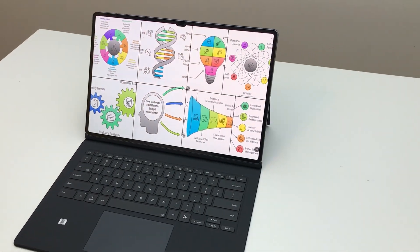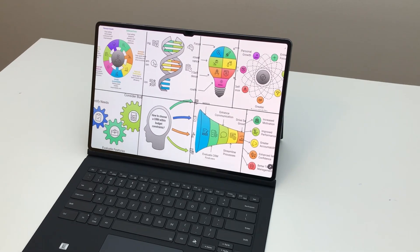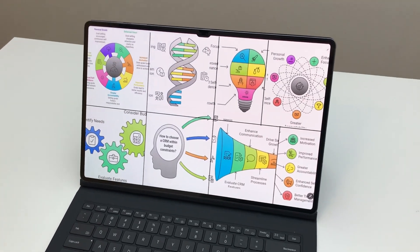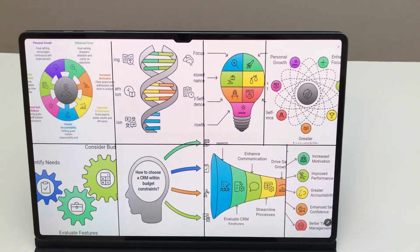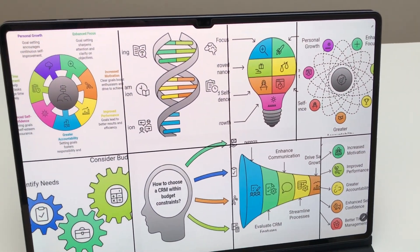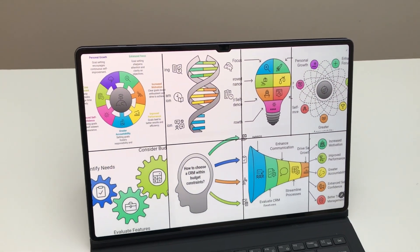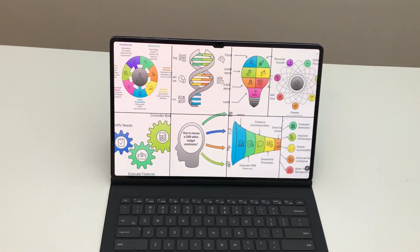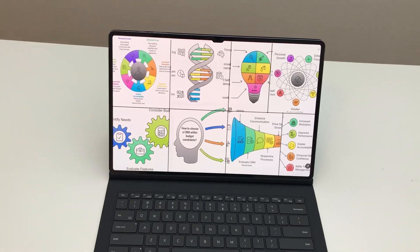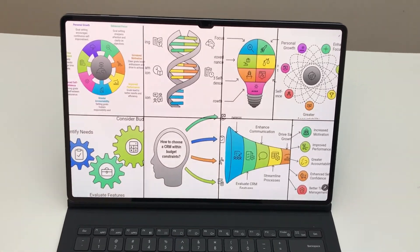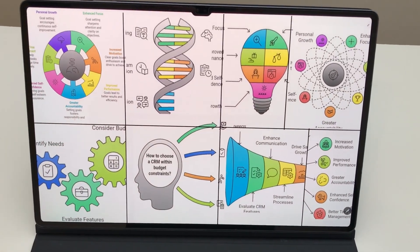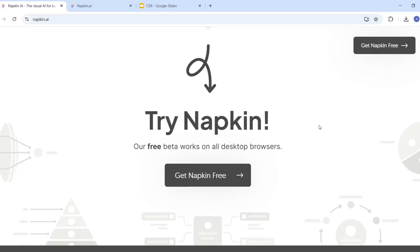In this video, I'm going to show you how you can use this tool and what are the key features. I'm going to use it on my Windows PC. The first feature is about creating visuals for your research presentations.